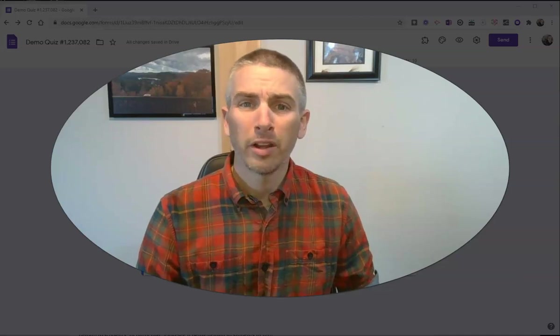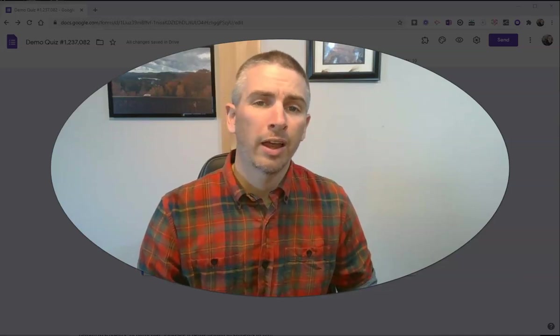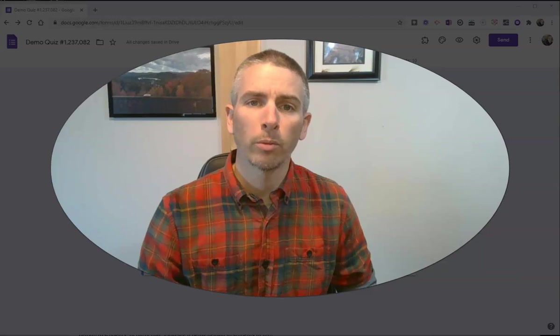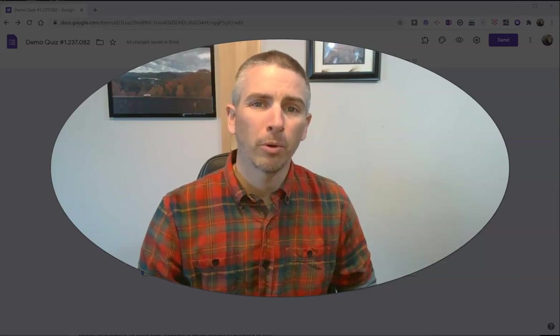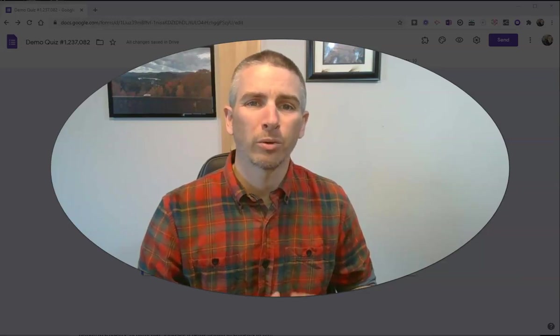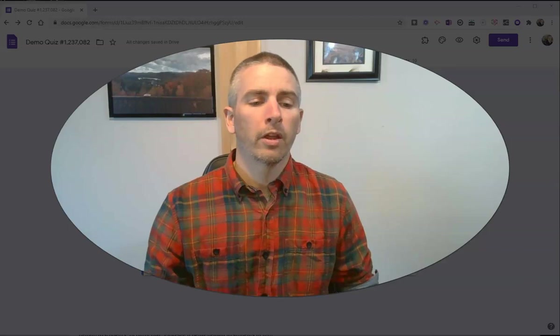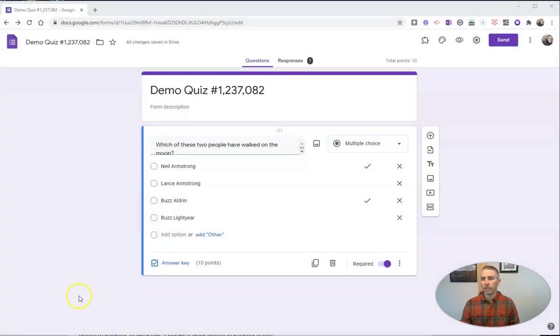Hi, I'm Richard Byrne. In this video, I'm going to show you how you can create a Google Forms question that has multiple correct responses to it. Let's go ahead and take a look at this.